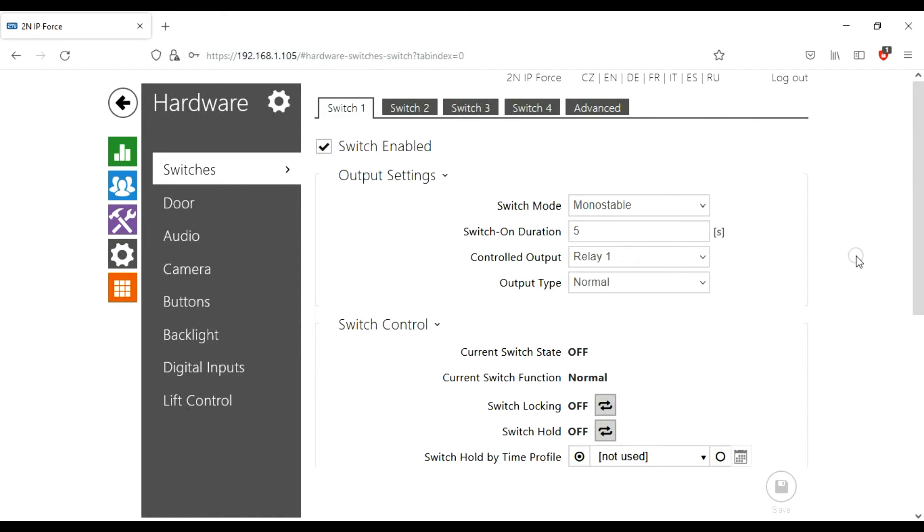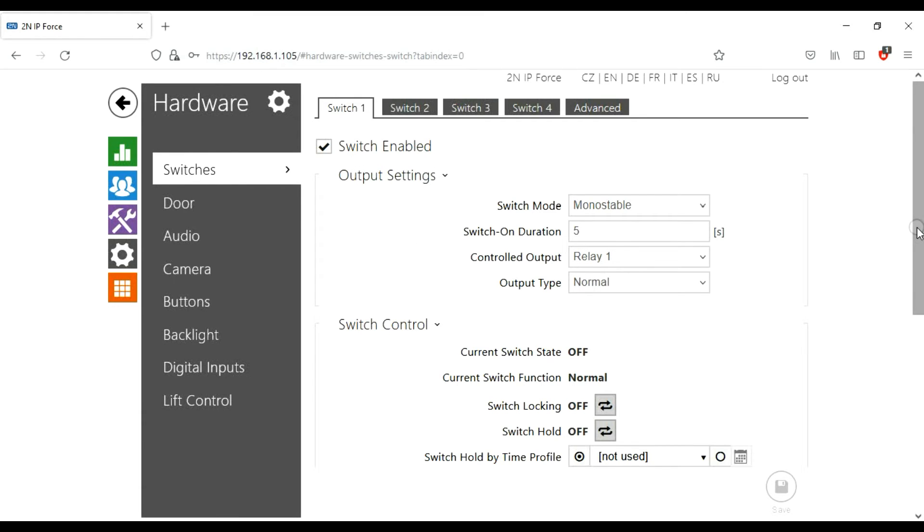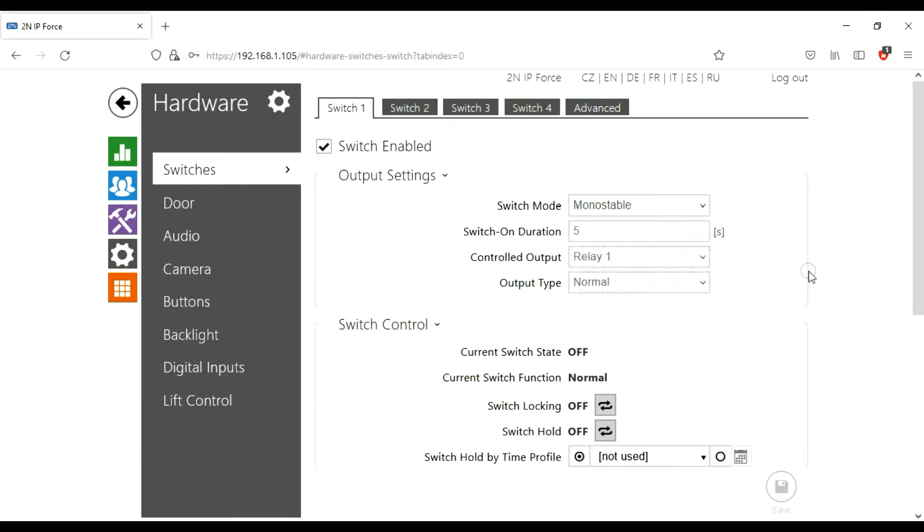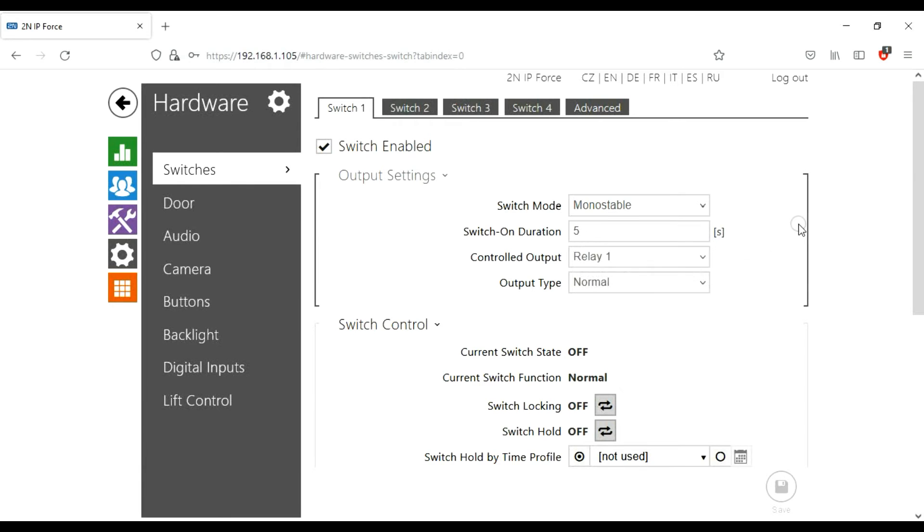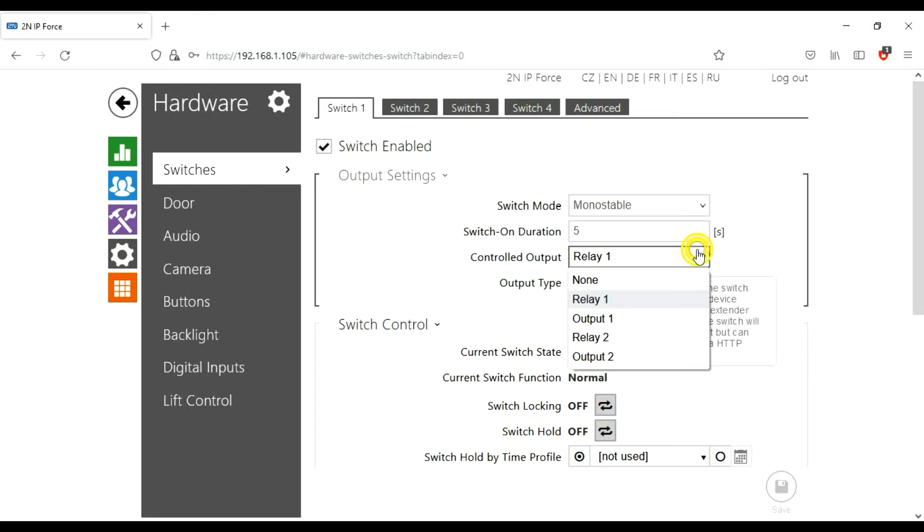Back to the hardware menu, switches. Switches are the outputs. How does the switch behave? It's manual stable. It flicks one way and then after a time period, five seconds, it flicks back. On the IP Force, you haven't got a choice really. It says there's two relays but there isn't, it's one relay.